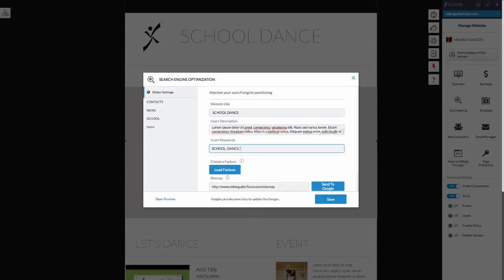Word, comma, space, word, comma, space, and so on. Choose a favicon.